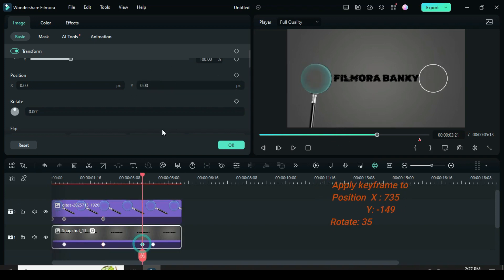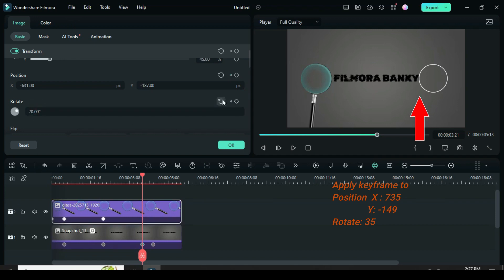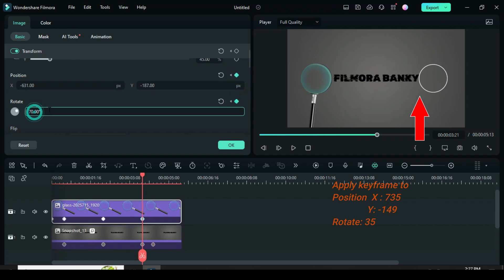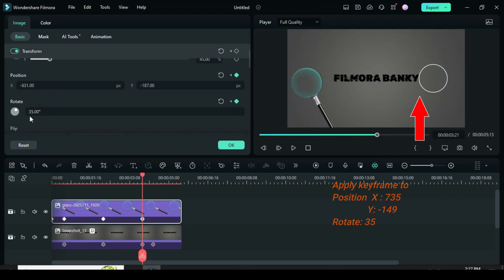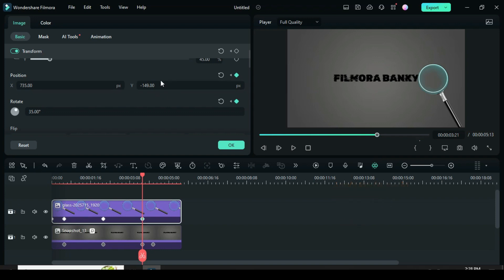Once again, click the keyframe below, click the PNG magnifier above, apply keyframe to both position and rotation. Animate the position towards the border magnifier effect on the right side of the screen and change rotation to 35.